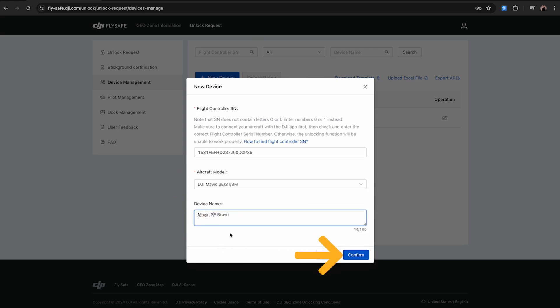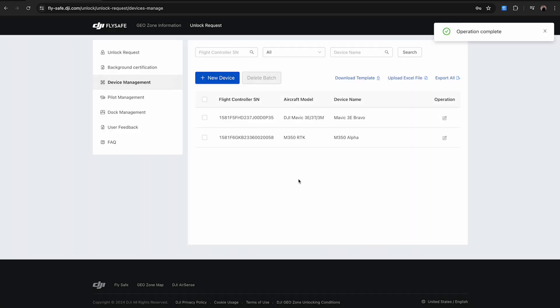If you have a lot of drones in your fleet and want to add all of them, you can also upload an Excel file to automatically add these. Just make sure to use the example template supplied.